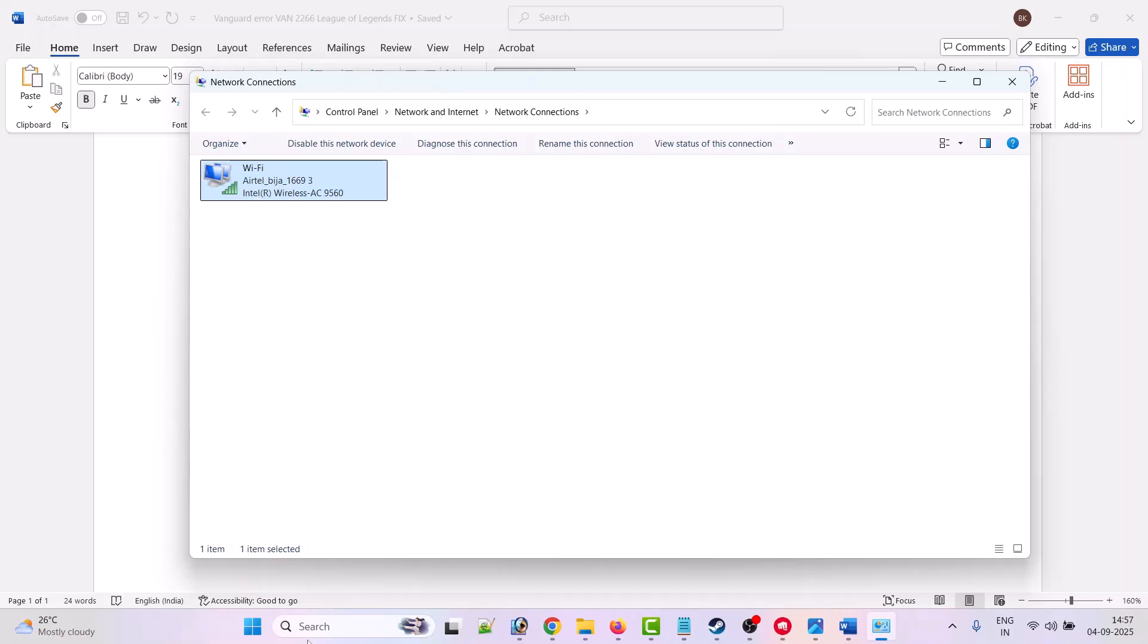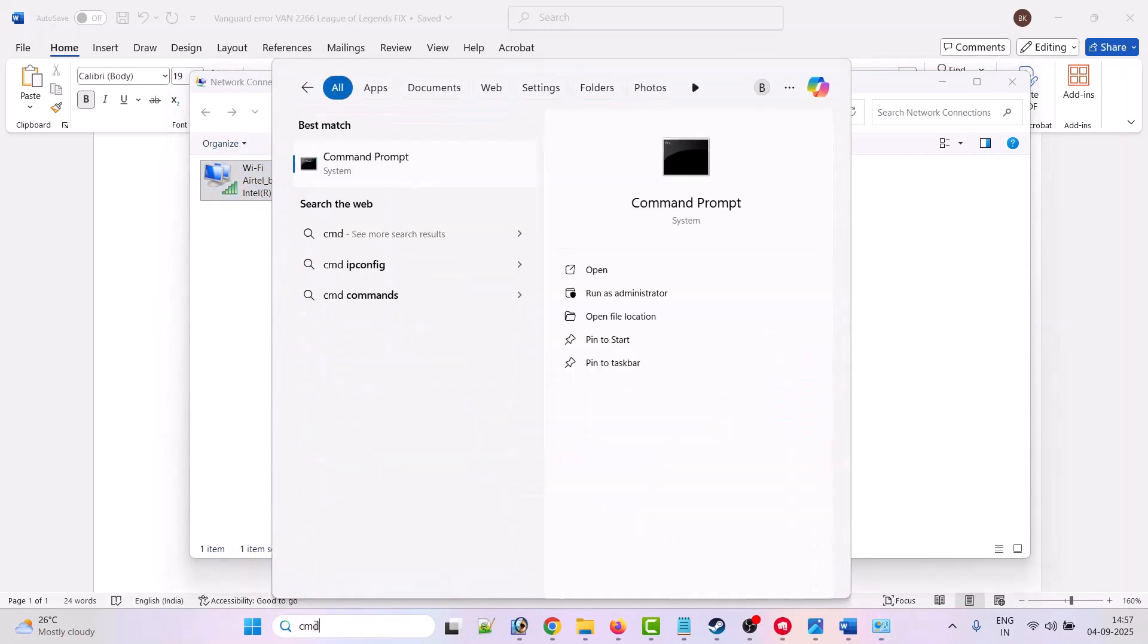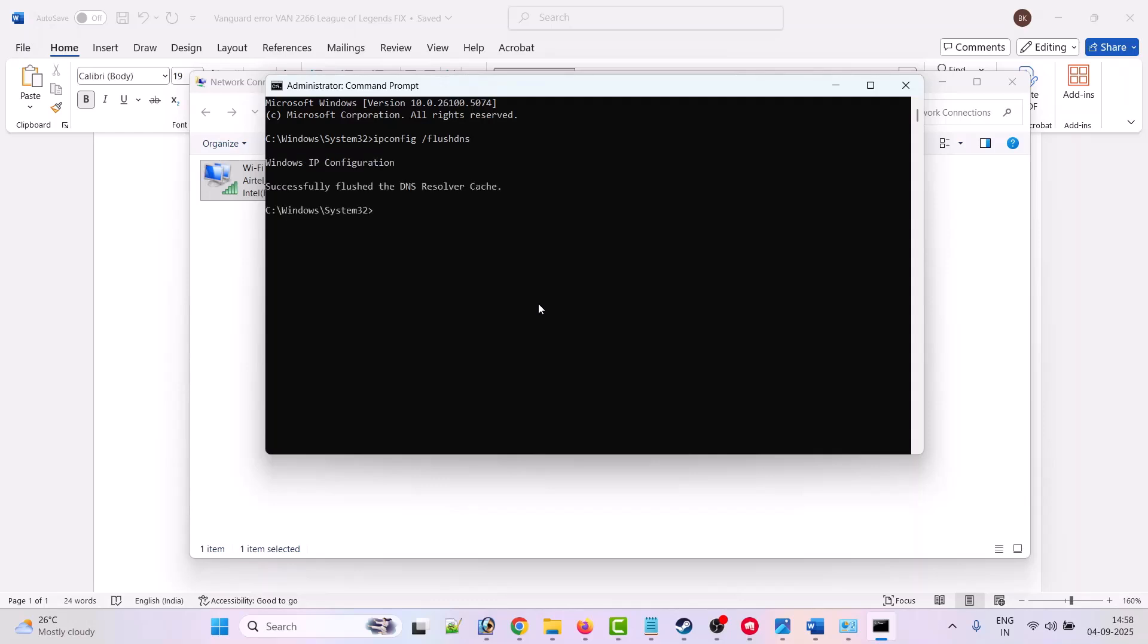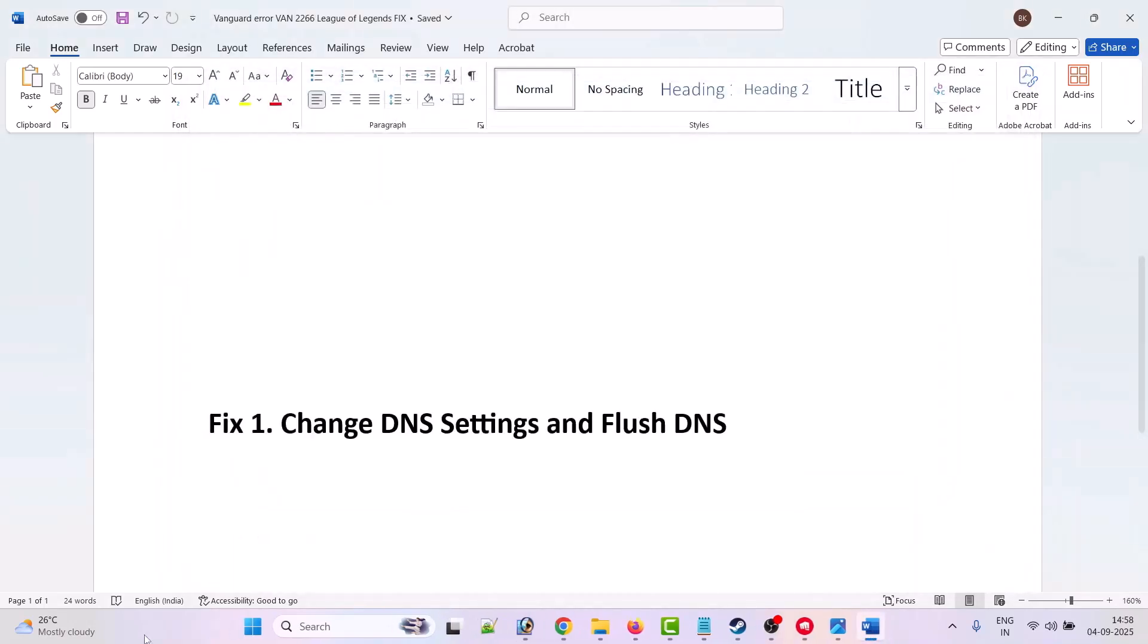Then in Windows search, type CMD and run it as an administrator. Click Yes to allow. And here type ipconfig space /flushdns and hit Enter. After this, close this command prompt.